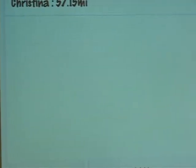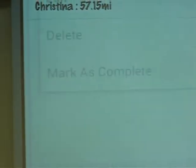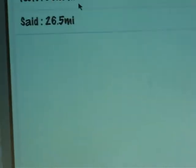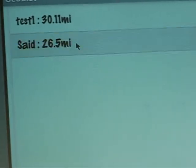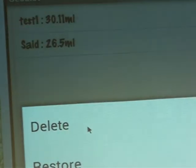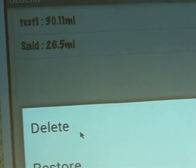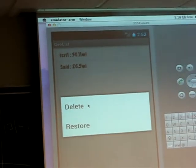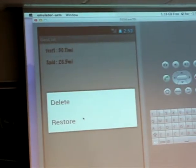And one more feature: if you marked an item and then say mark as complete, it keeps the previous entries. If you press and hold again, it will tell you to permanently delete or restore it back. So that's the emulator version of the application.